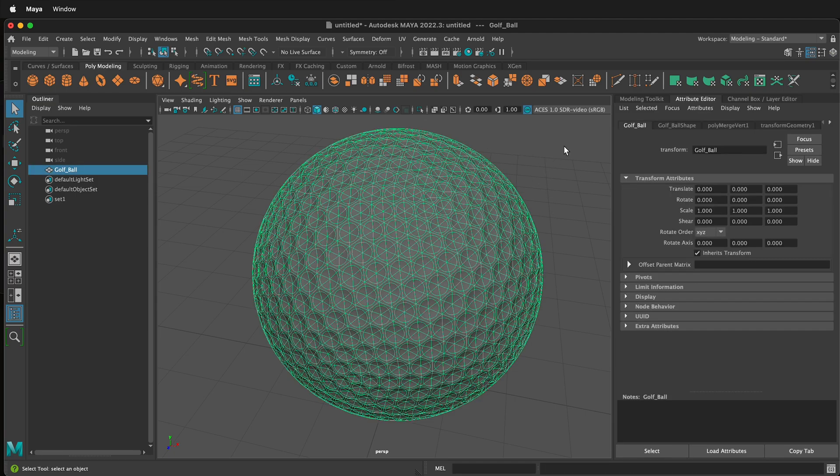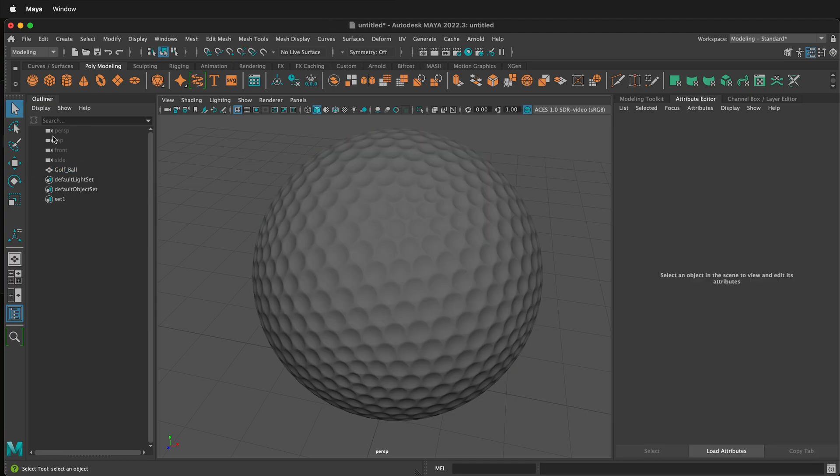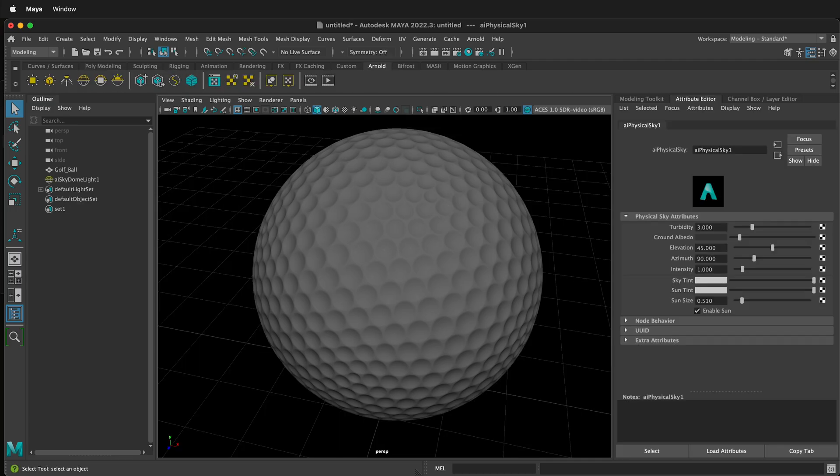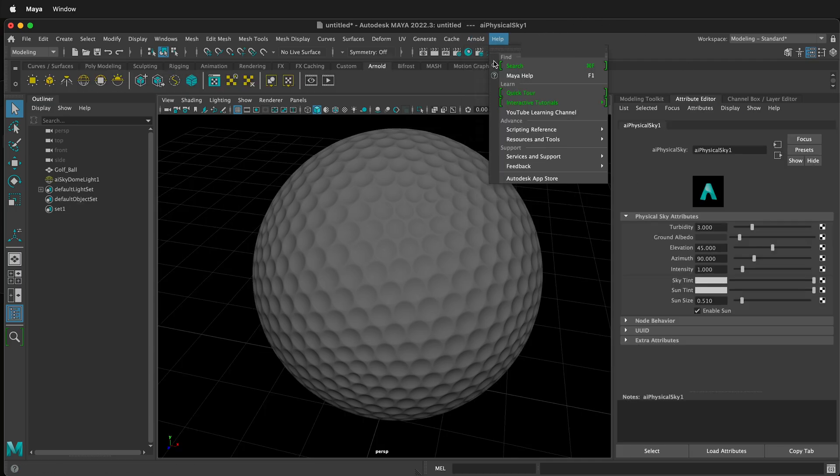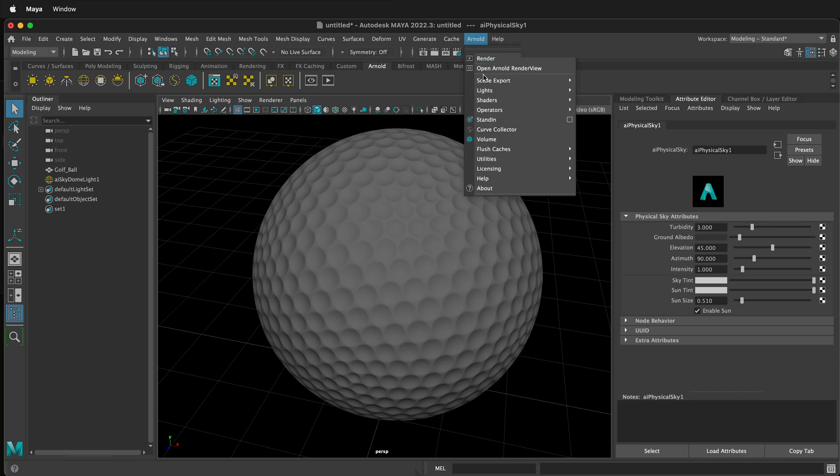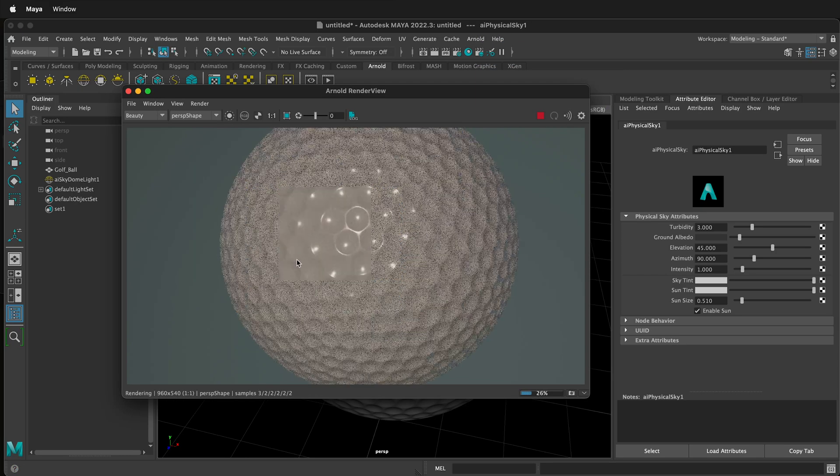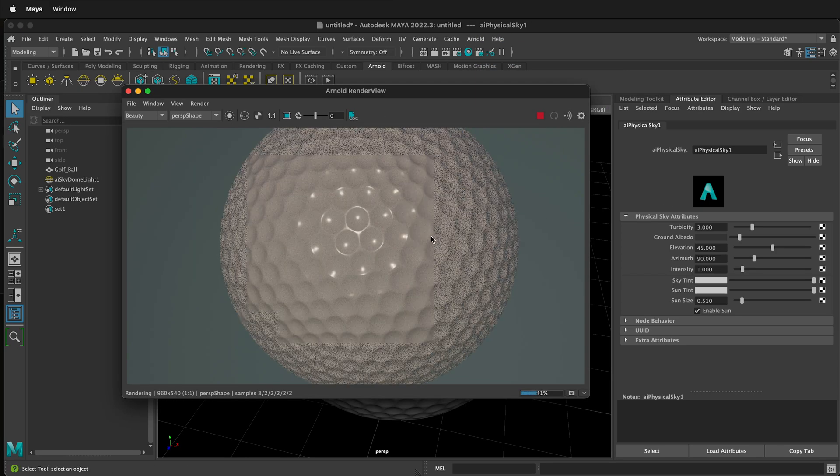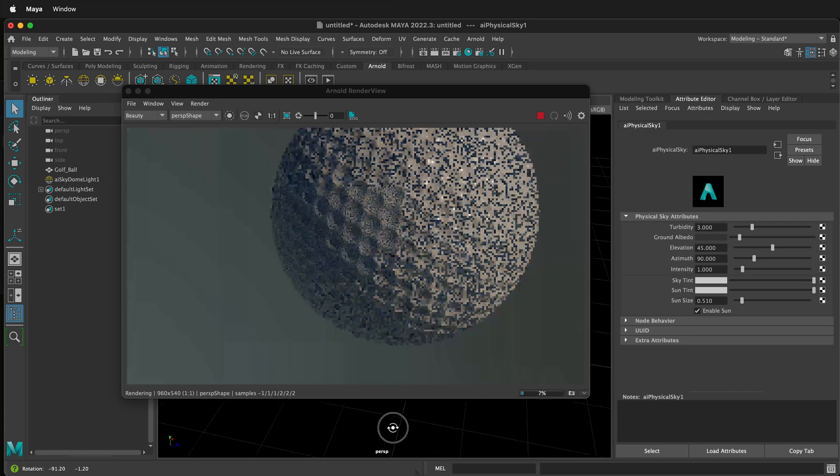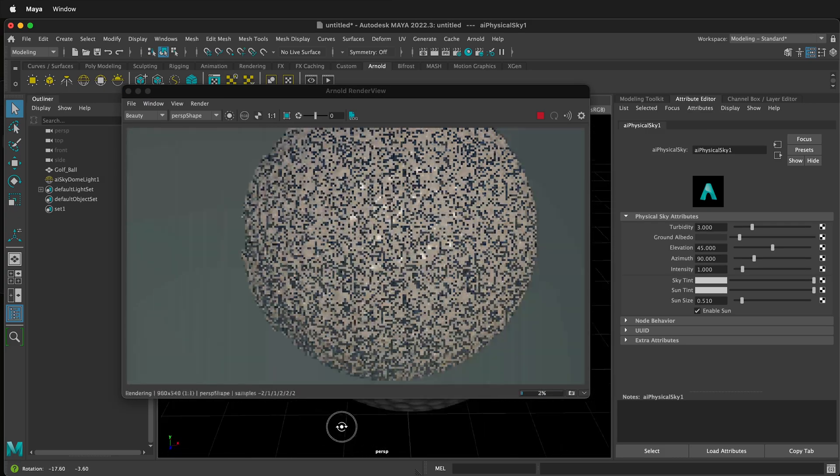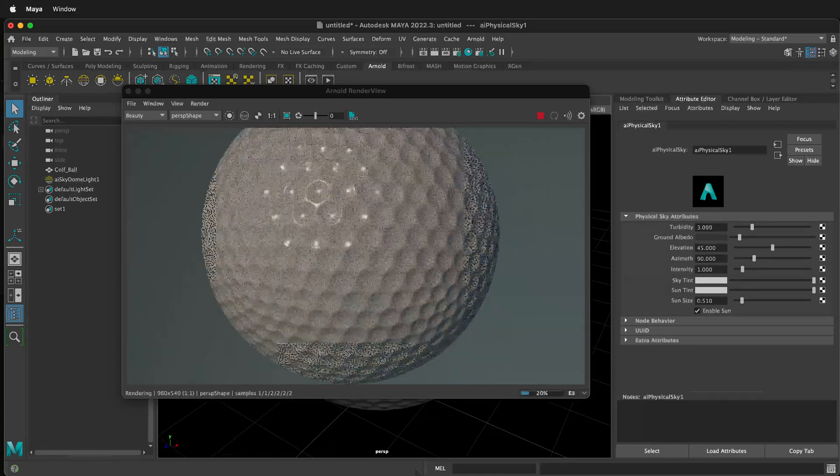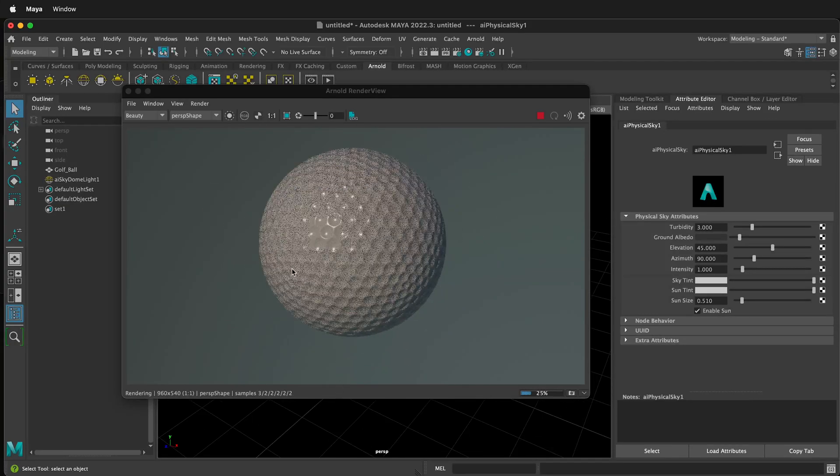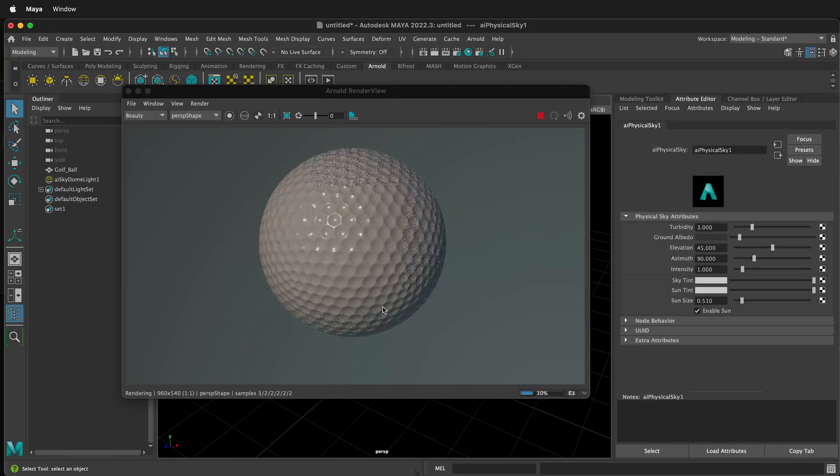And now we have a surface on here. Here we can go ahead and click Arnold and then we can add a sky dome light and then open up the Arnold render view. Click play and we should see our golf ball. We can orbit around a bit depending on where we want to be for our golf ball. Zoom out a bit and that looks pretty great.